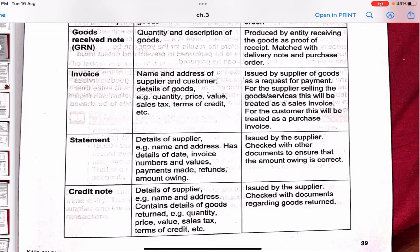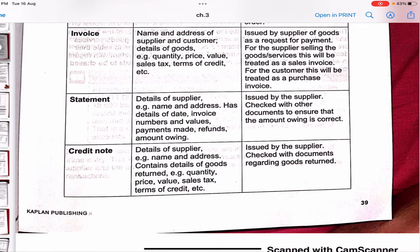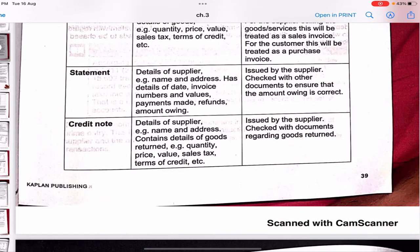An invoice is the bill. It includes the name and address of the supplier and customer, details of goods, quantity, price, value, sales tax, and terms of credit. It is issued by the supplier as a request for payment. For the supplier, it is a sales invoice; for the customer who purchased the goods, it is a purchase invoice.